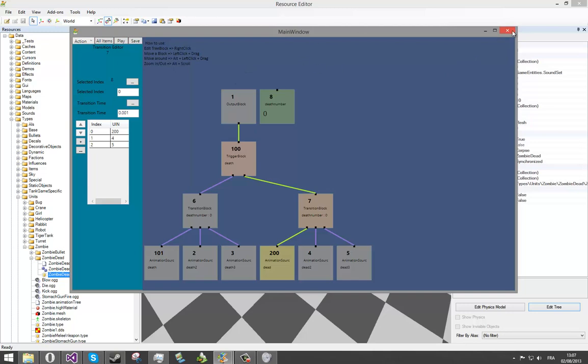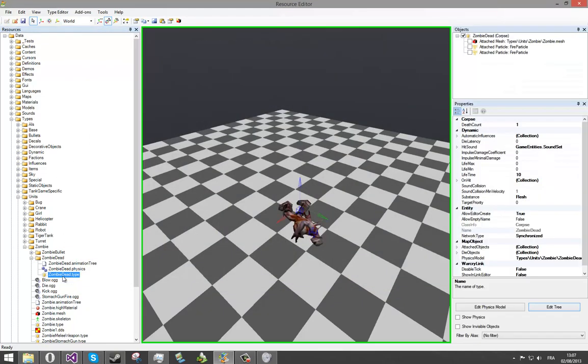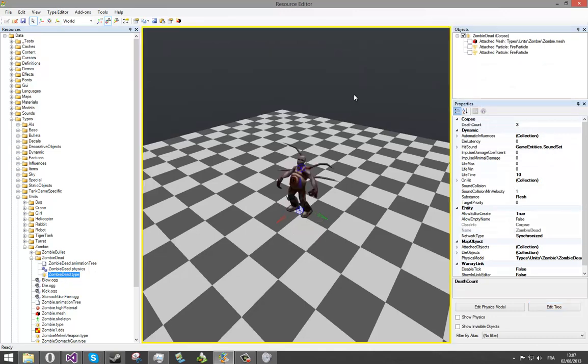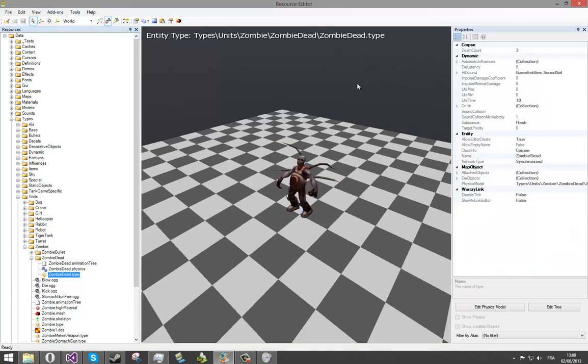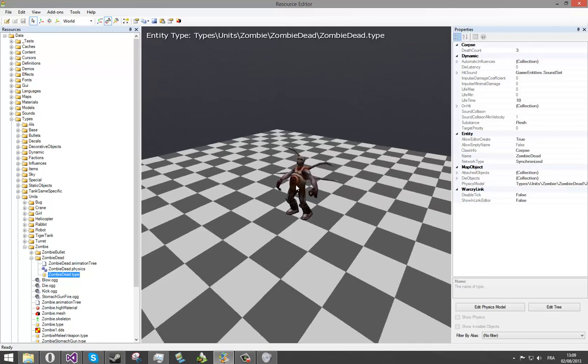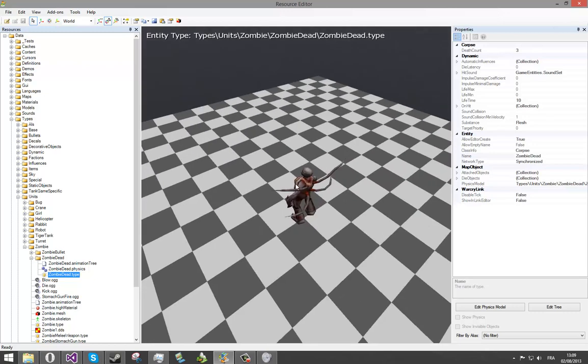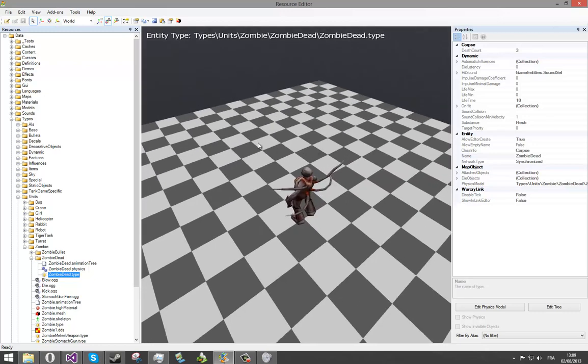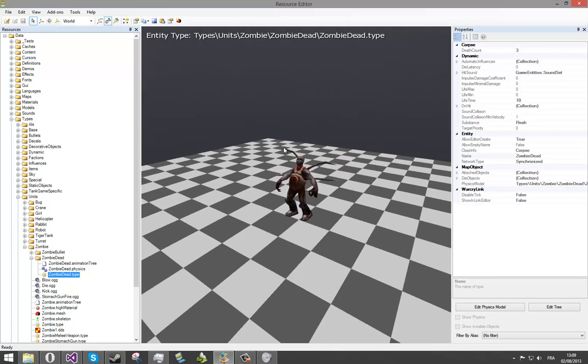Now, as we have recompiled our code, you can see that the death count parameter is here now. We will set it to 3 and then save your type. I will not show you any demo, but you can test it in code inside NeoAxis's demo. And you will see that zombies have now different kinds of death. Thanks for watching. And, see you soon guys. Bye.